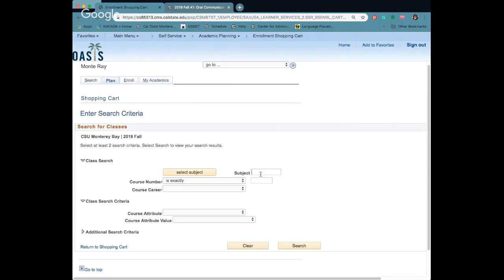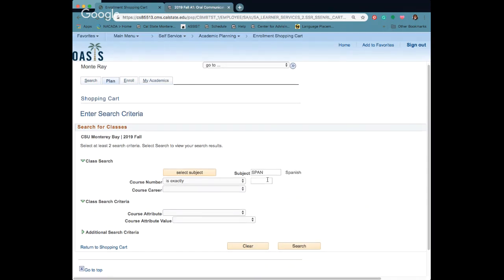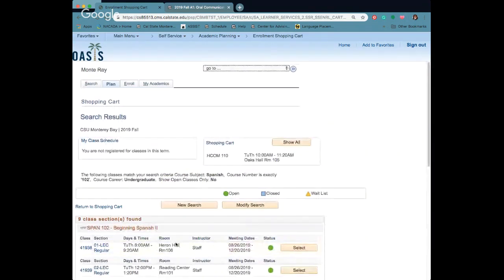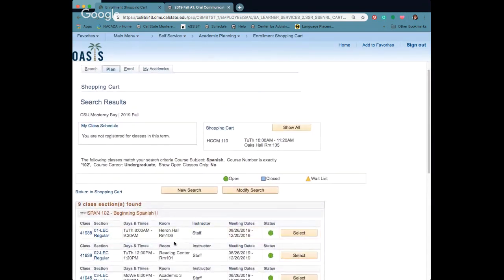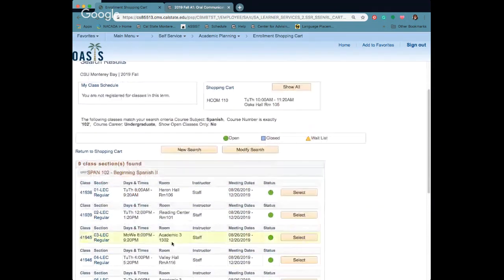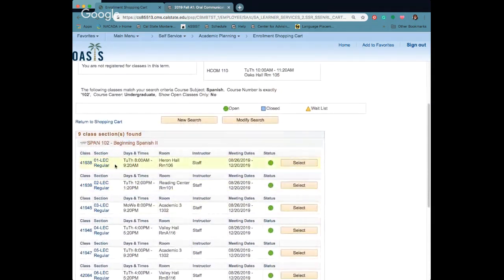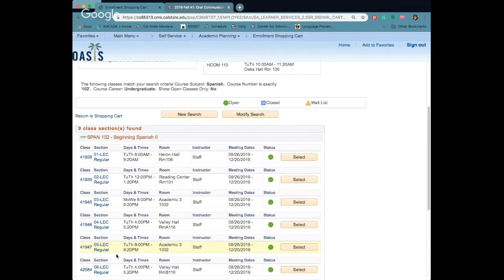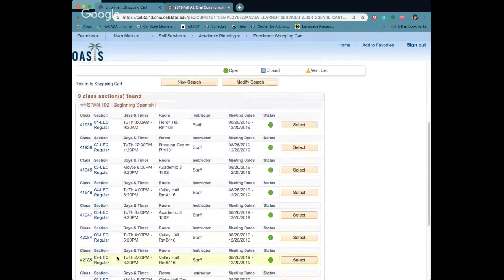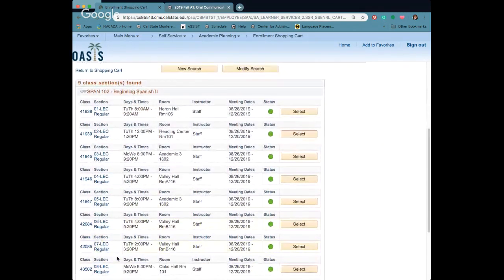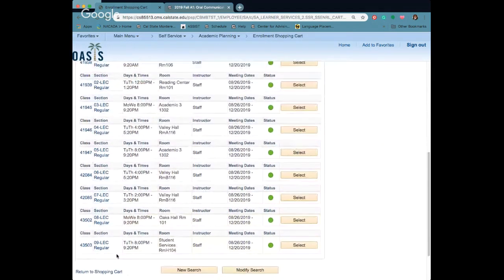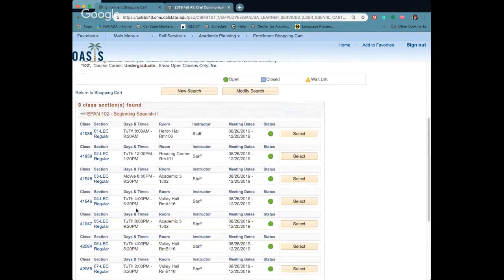For this one I'm going to go ahead and add a Spanish class. Spanish 102 because I've taken a Spanish class before and you'll see here at the bottom it's going to give you a list of all the classes that are being offered for this semester in that course.